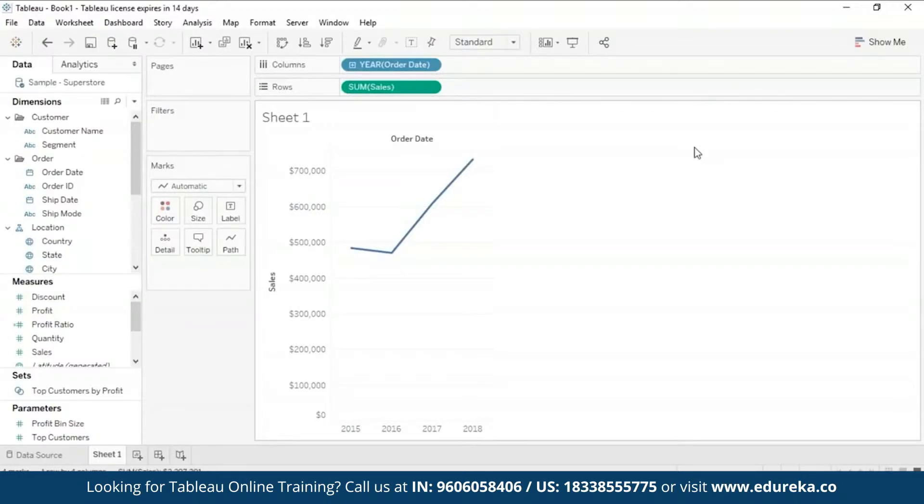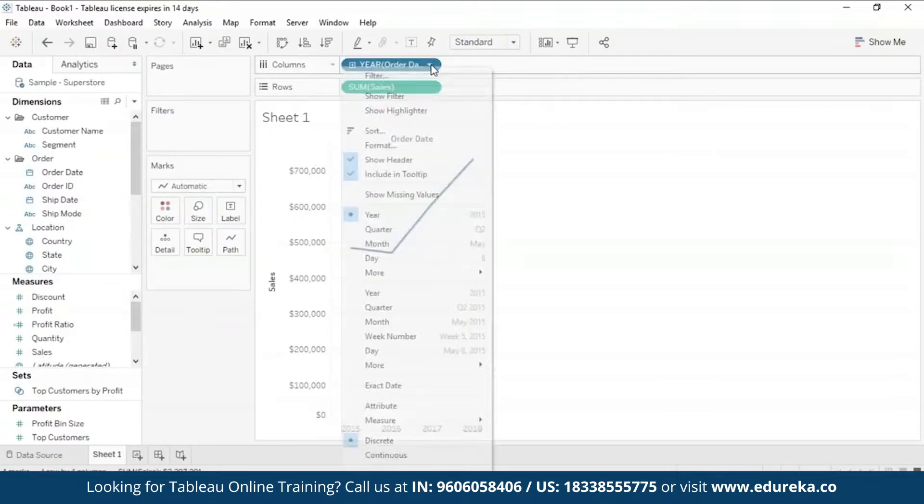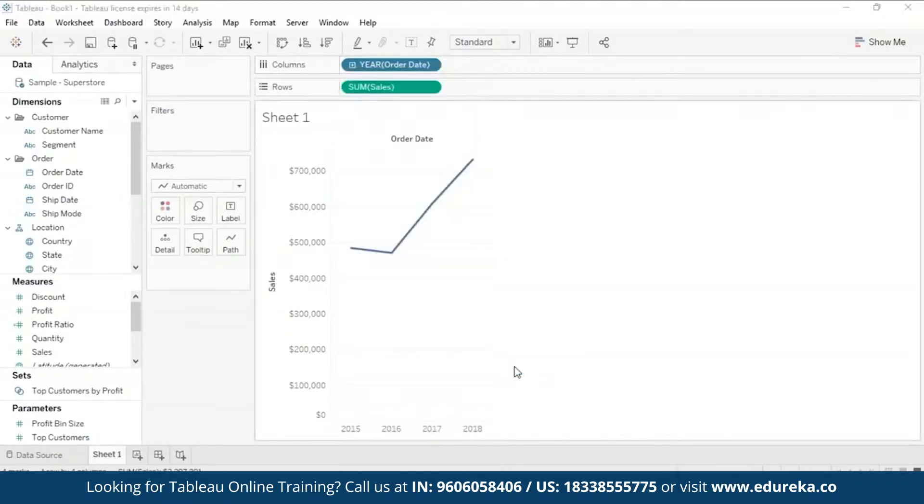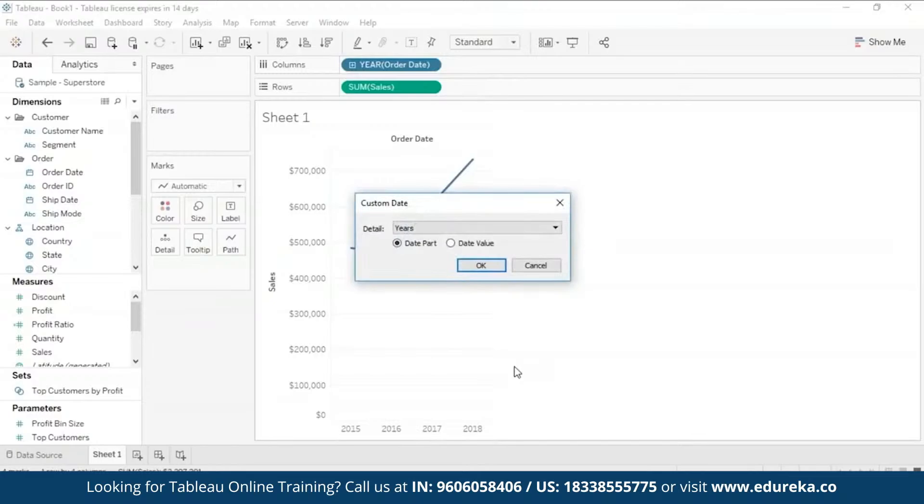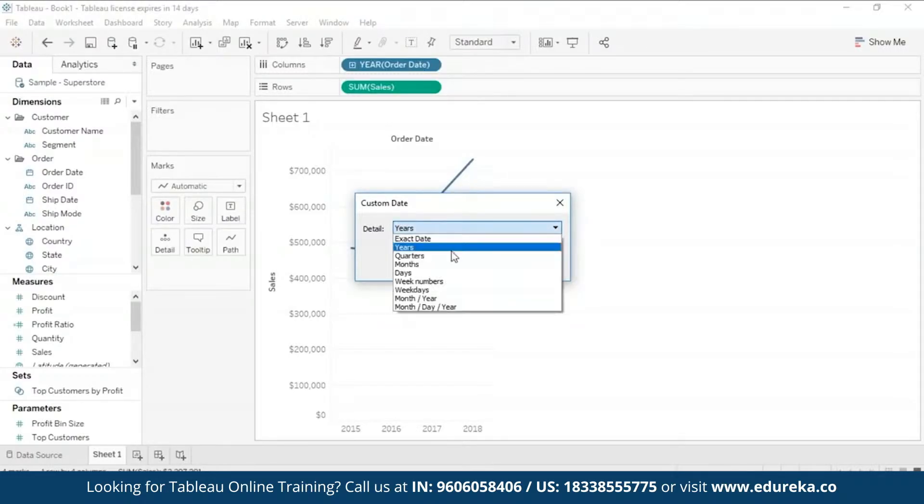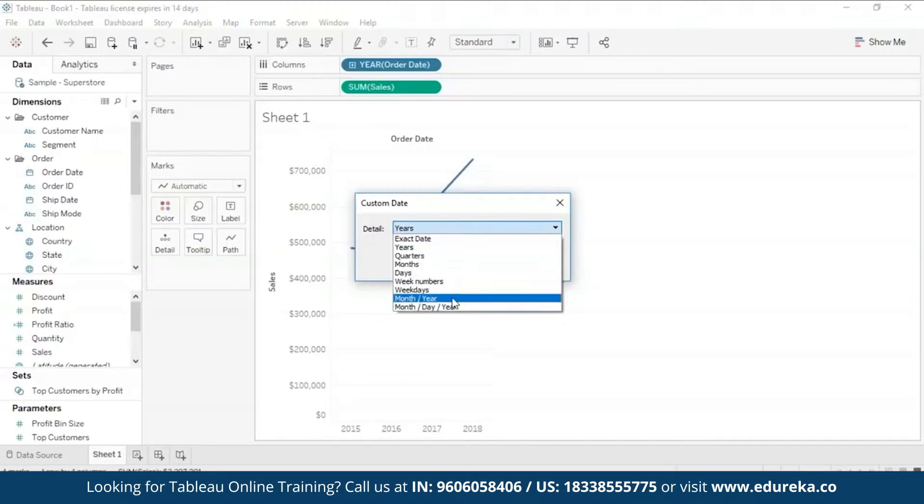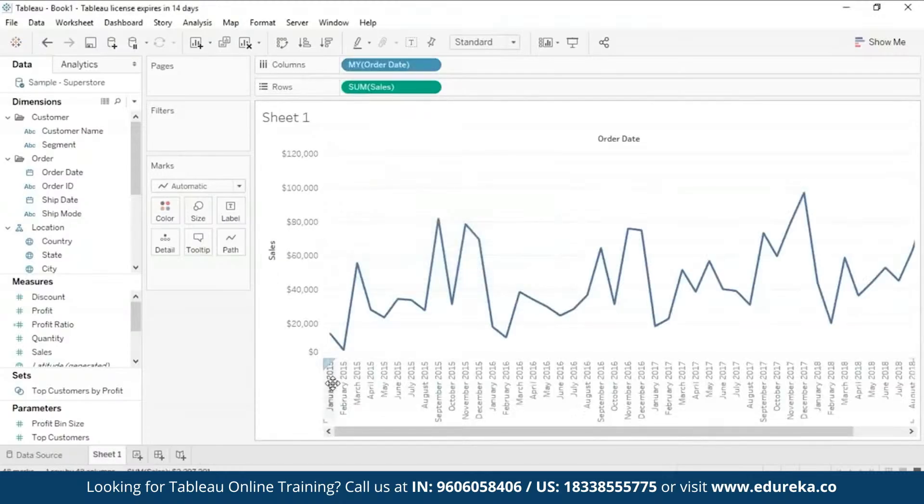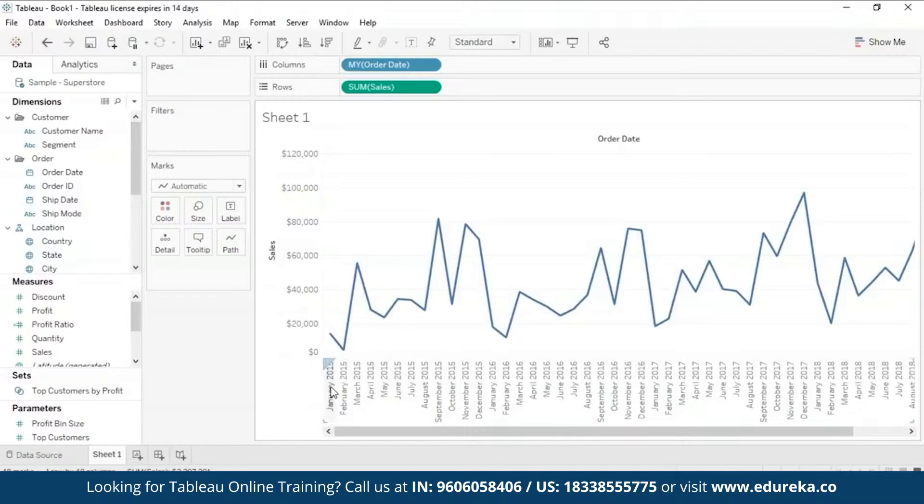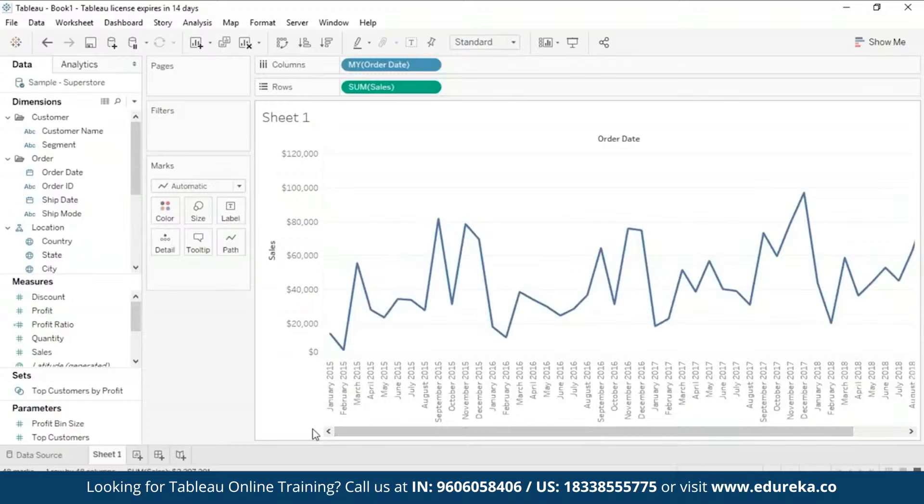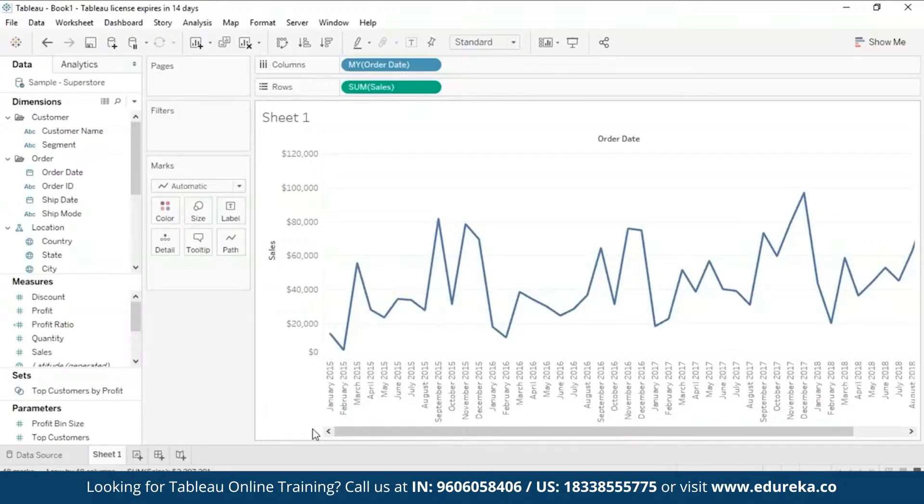But this isn't very informative as we just have four years. Now I want a more elaborate graph, so I'm going to go ahead and click on this pill which says Year. I'm going to go to the options, select more, and then go to custom. Now this is the custom date dialog box. As you can see, it only has the option Year selected. I'm going to go down and select Month/Year, so it's going to show me all the months through these four years. So now as you can see, we have all the months from 2015 through 2018. We have a much more elaborate graph, something more to work with.